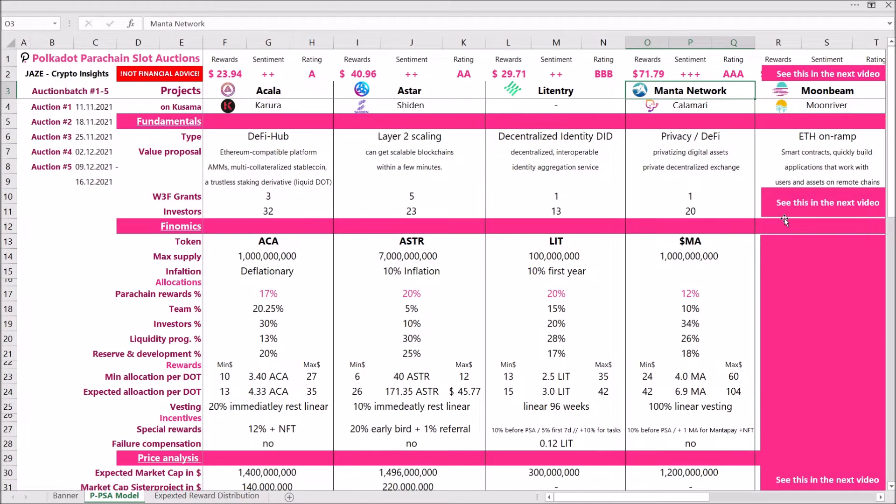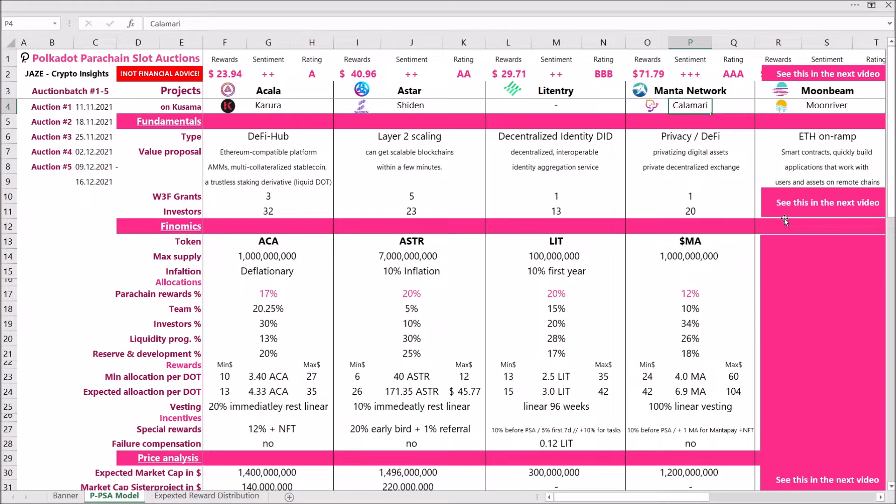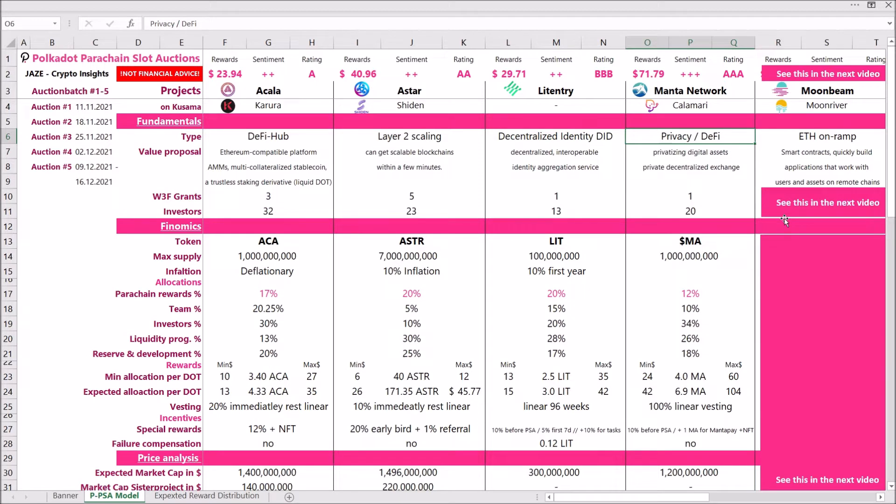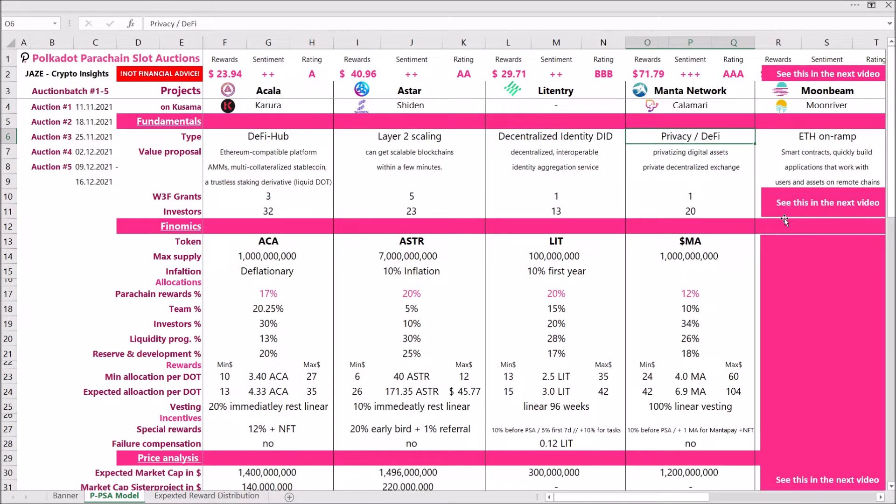So their sister project on Kusama is Calamari. They have already secured a parachain slot and they were actually quite successful in doing that because they currently hold the record with the most individual wallet addresses backing a single project. But what does Manta and Calamari do? They are in the field of privacy and DeFi. Manta will offer a private decentralized exchange and through Manta and Calamari you'll be able to make private payments. Also, you can privatize your digital assets, which in my opinion is a very strong use case, a very strong value proposal because in the field of blockchain, privacy is one of the most important aspects.